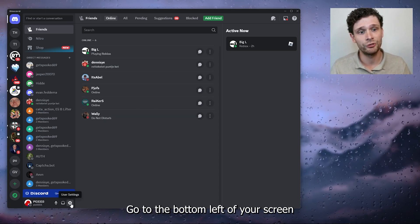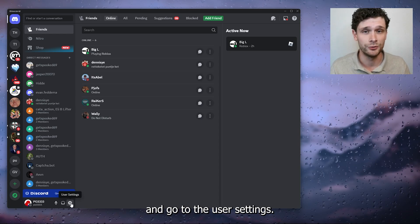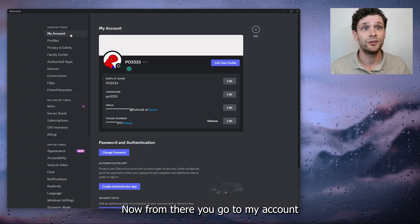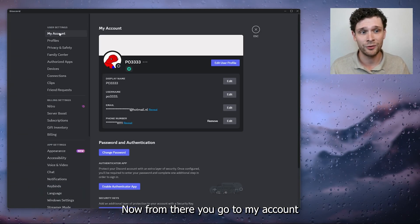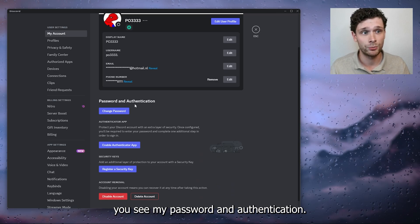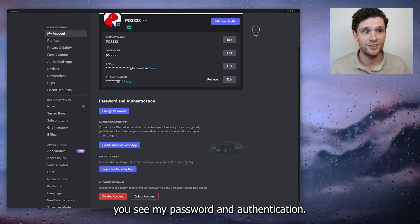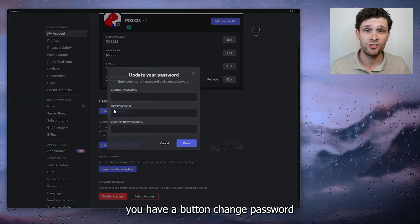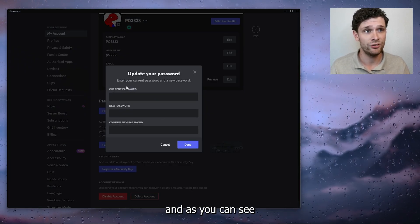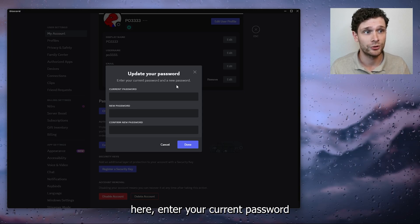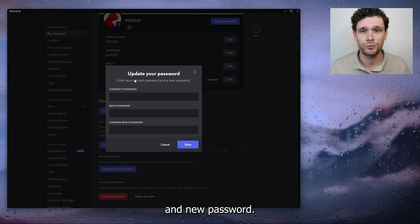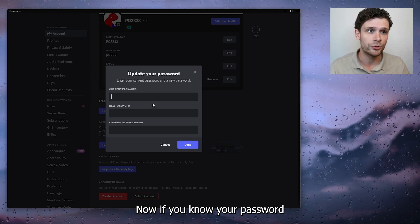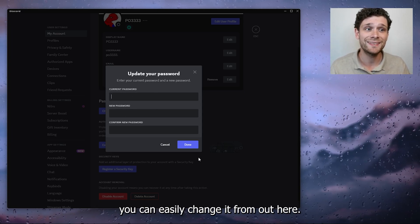From there you go to My Account, and from there you see My Password and Authentication. From there you have a button 'Change Password,' and as you can see here, enter your current password and new password. If you know your password, you can easily change it from here.